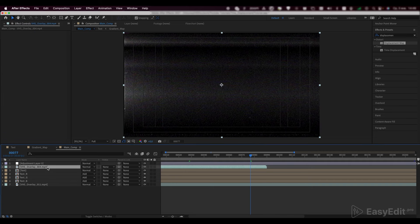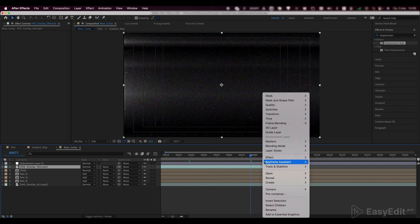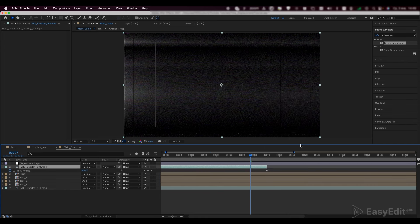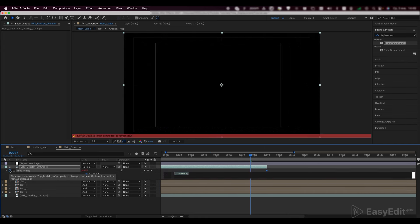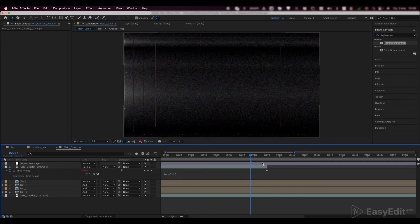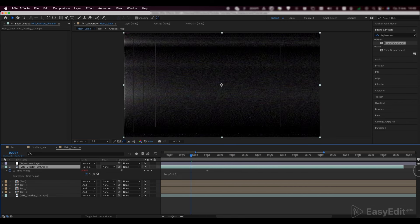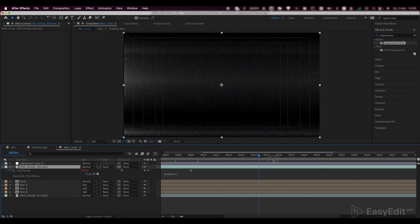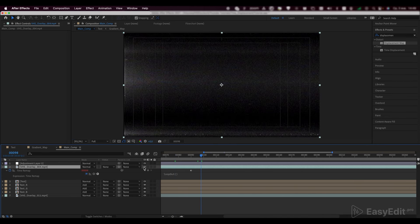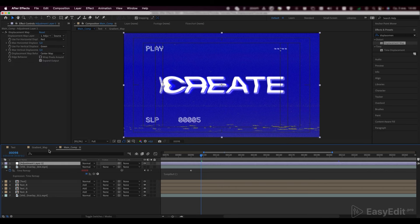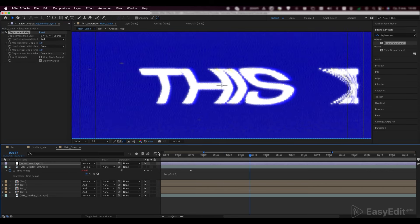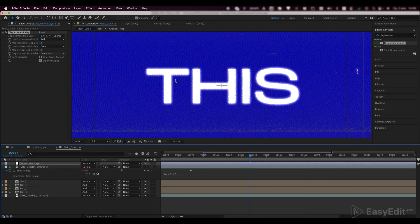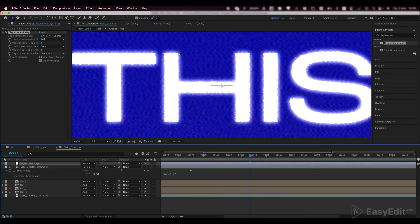Also, repeat the same for our second footage. Time remap it and write down the loop out expression to drag our footage on the whole composition. Get back to our adjustment layer and link our footage in the displacement map layer. We can see the distortions in our text.